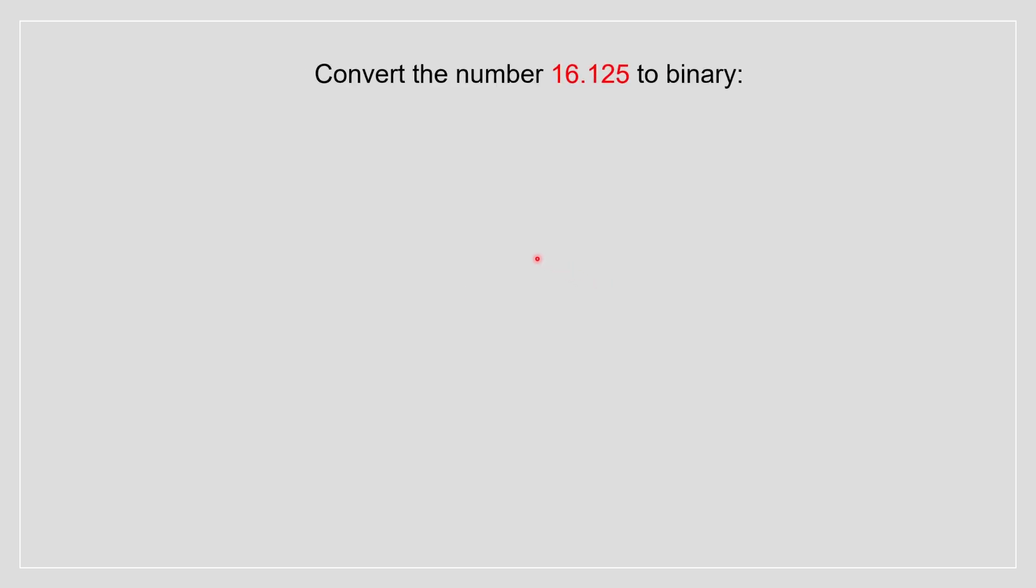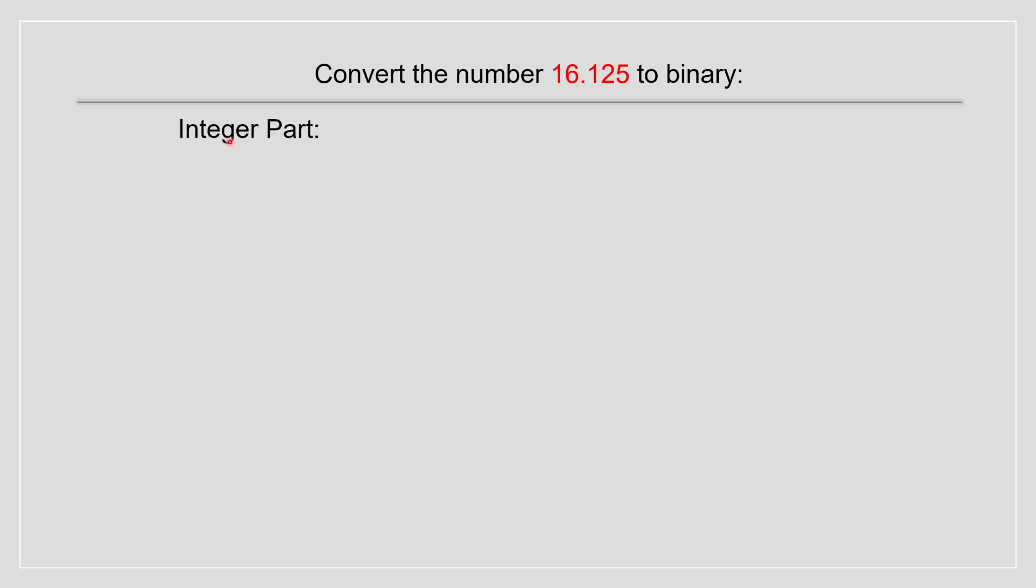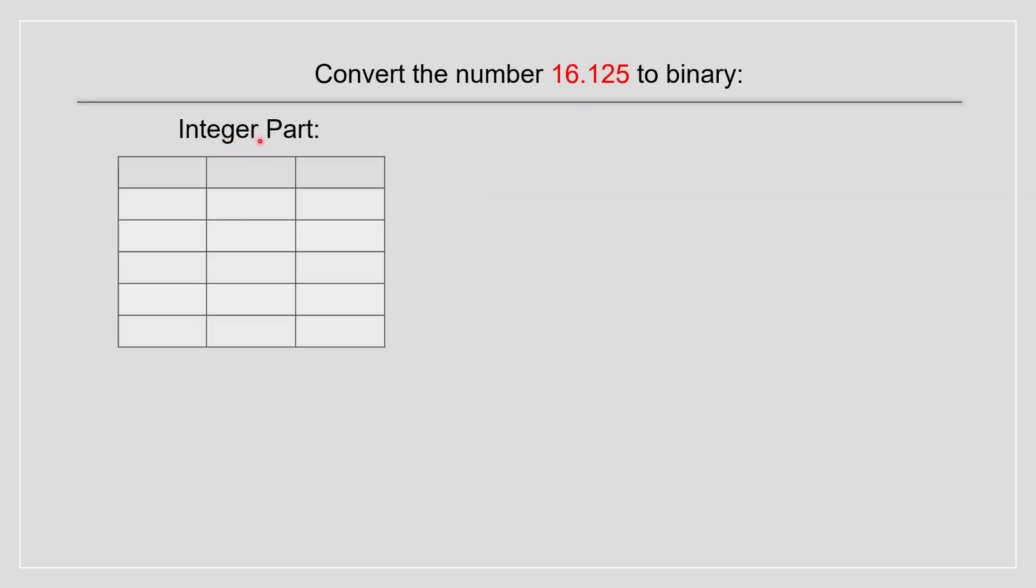So now let's say we have a decimal portion over here. Well, we split the problem in half. So our first, for the integer portion, we did the exact same thing as we did before. So we put our divisor as 2. Then we get 16 over here.